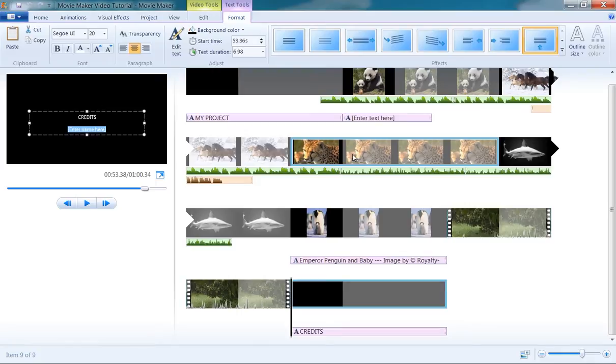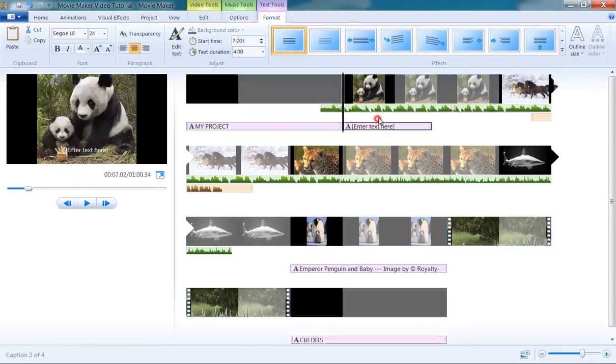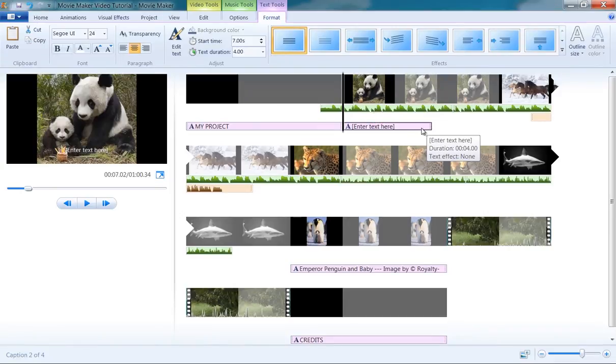Finally, you can change the position of your caption, title, or credits text by simple drag and drop action.